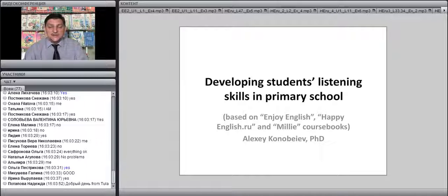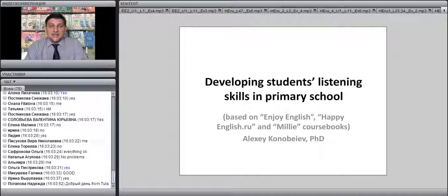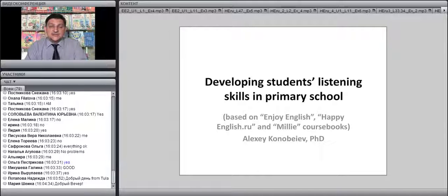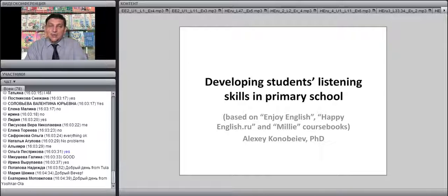Today's topic is developing students' listening skills in primary school. Listening skills and teaching listening as a skill is a very large topic — it's so huge that it will require a whole series of webinars. Today we are focusing only on primary school, because this is a very special time for the child when a lot of skills are only beginning to develop. We are also going to look at the nature of listening, the history of teaching listening, and what part listening takes in different approaches, because it largely depends on the approach whether you will be teaching listening extensively, which kind of processing you use, and which methods and techniques.